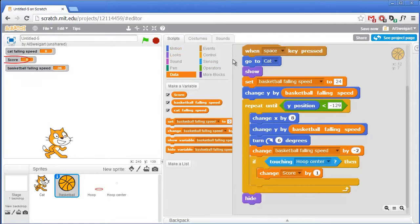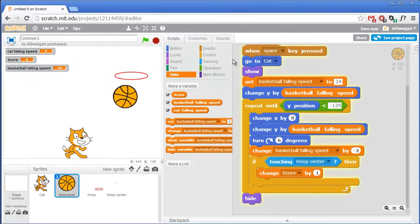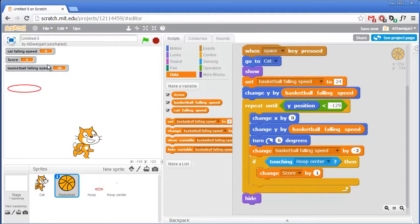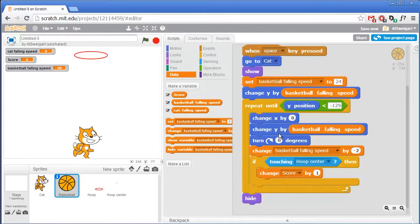Let's try this out — click on the green flag to test it. That's pretty good, except it's sort of weird how the score is now four even though we only made one basket. The reason that happens is similar to why the whack-a-cat game registered multiple points for one hit. Inside this loop, the loop is looping so fast that before the basketball has a chance to get away and not touch the Hoop Center, we've already looped through here four times — which is why the Change Score By One block was executed four times.